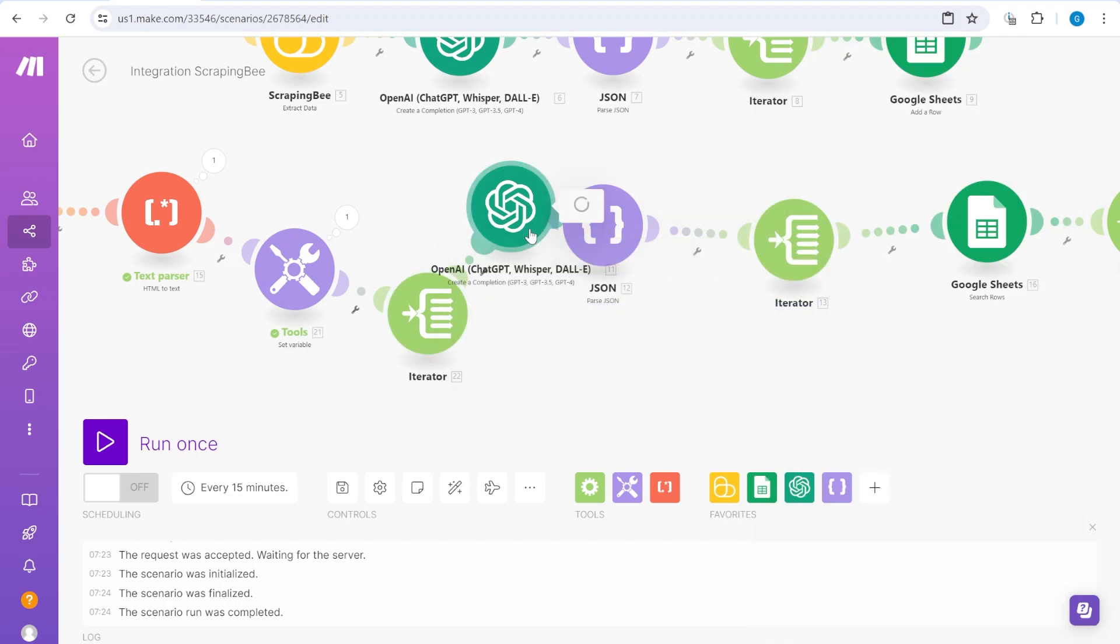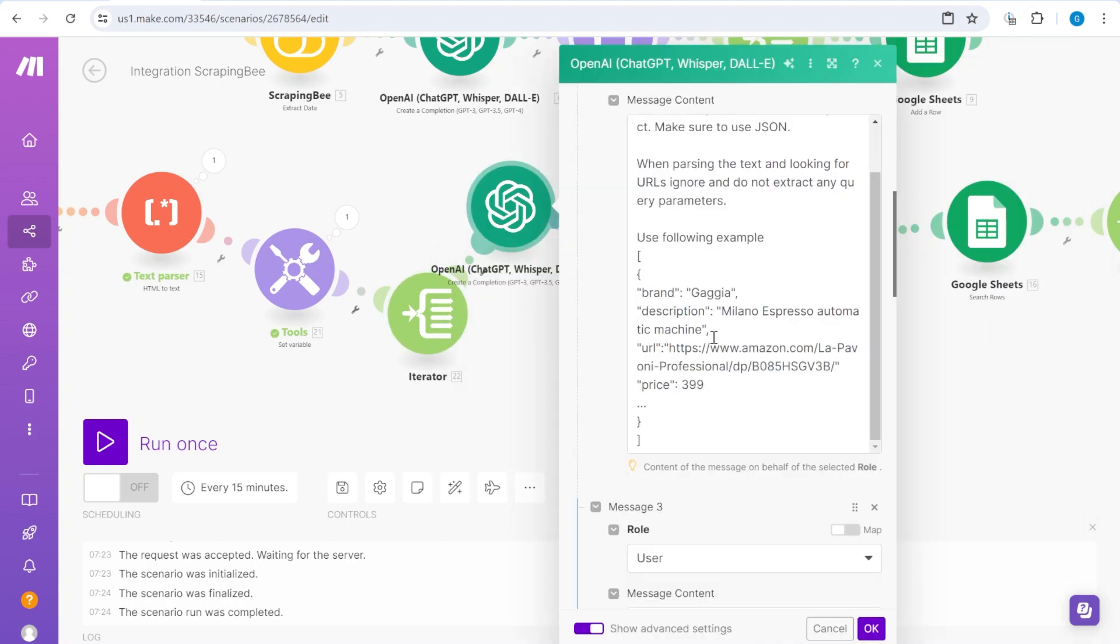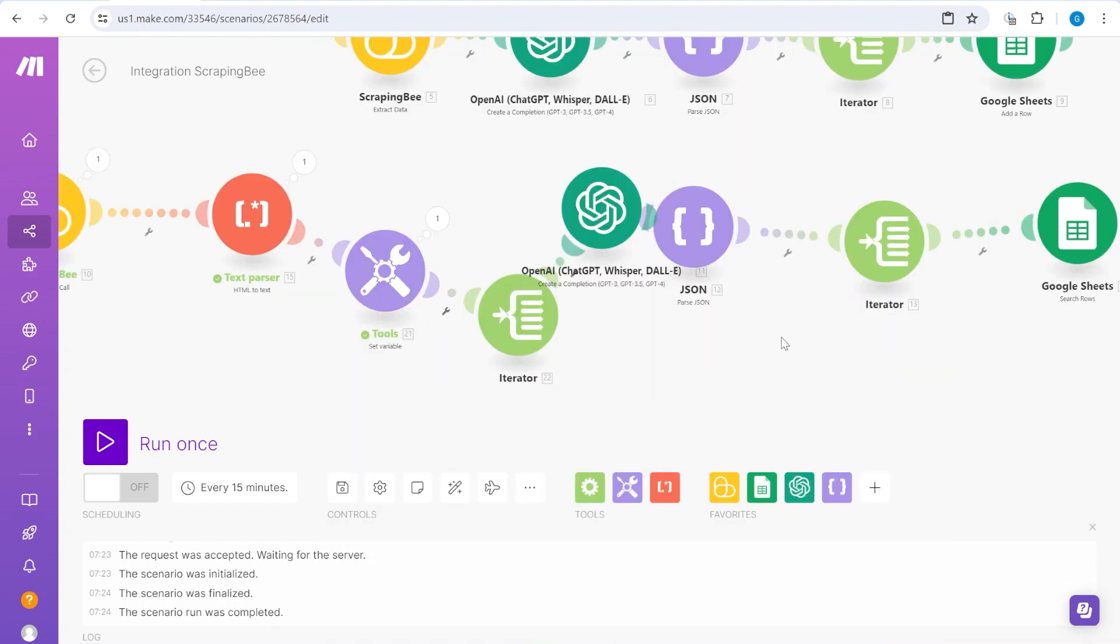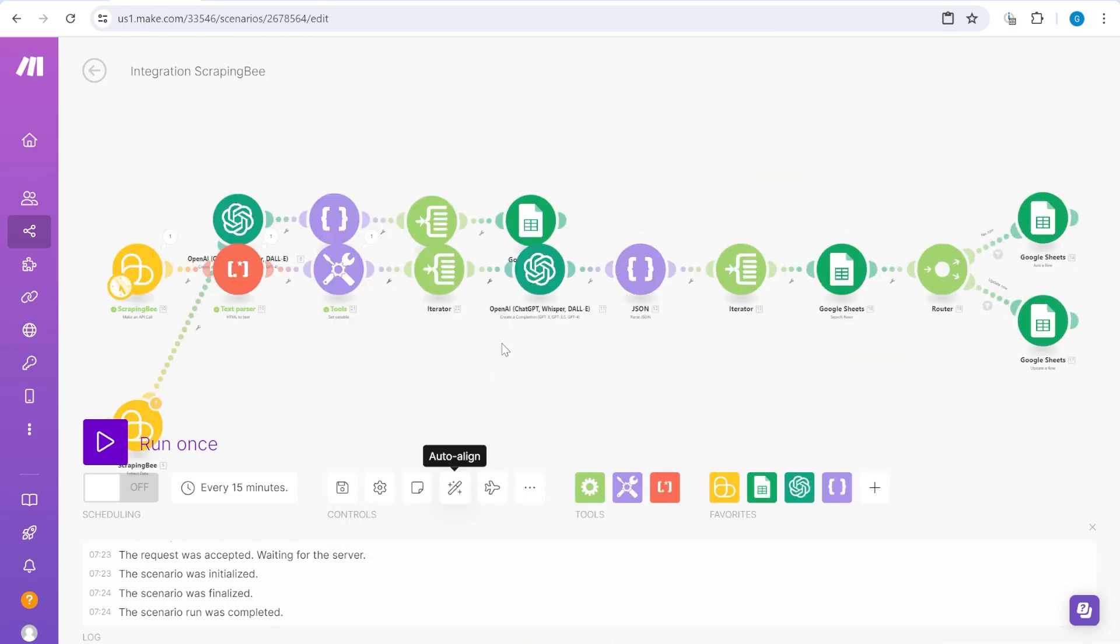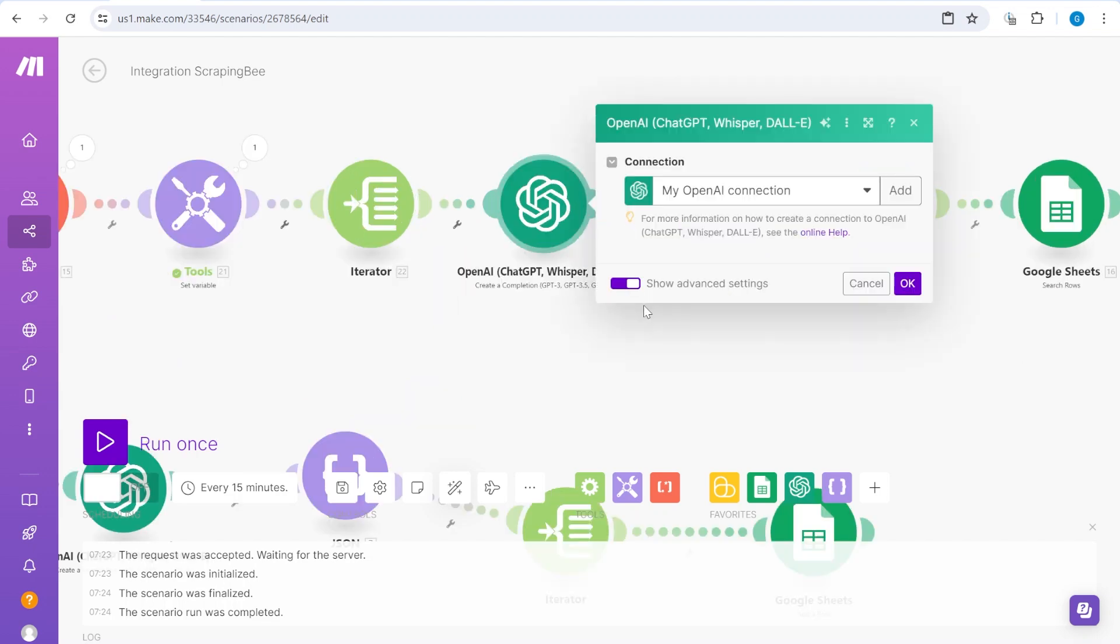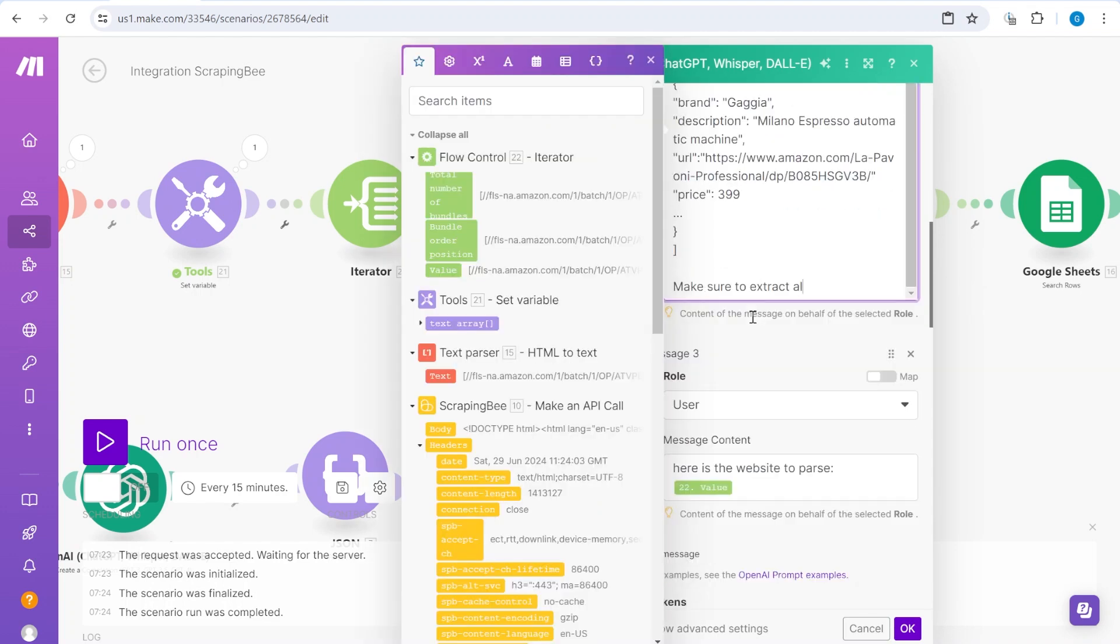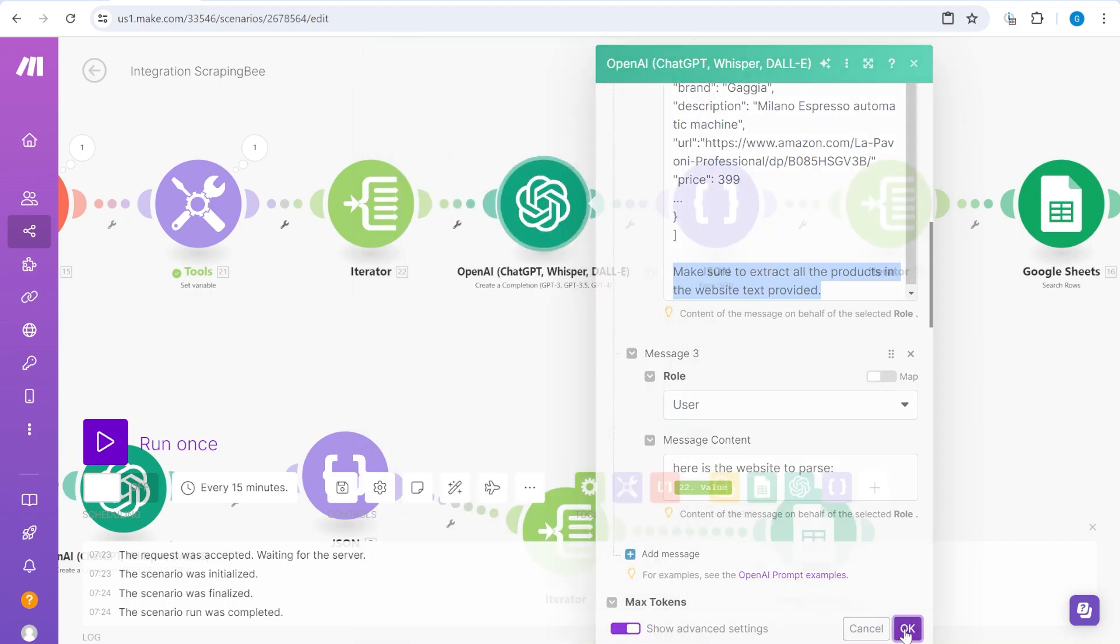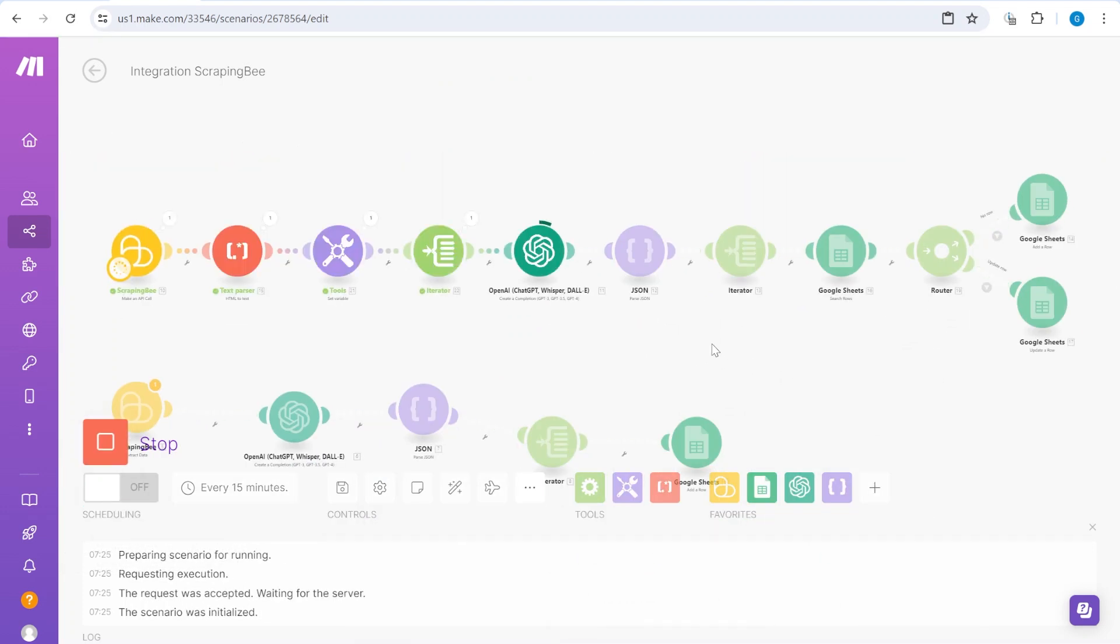So this way now we could add basically another iterator. And then we would take individually values from that specific iterator as input into our OpenAI. So we'll not take the full text. We'll just take the value that comes from the iterator. And we will additionally make an additional prompt over here to emphasize that we're interested in returning all of the information. Let's see how this one works.